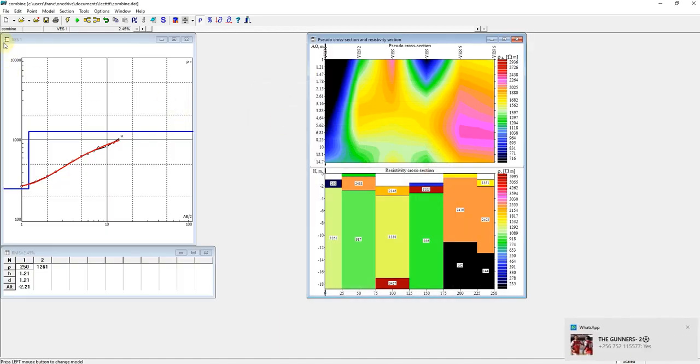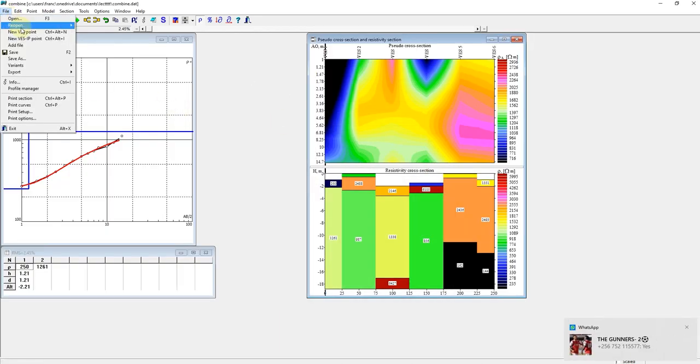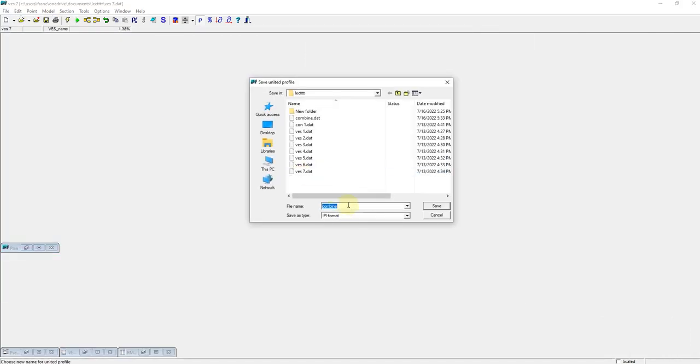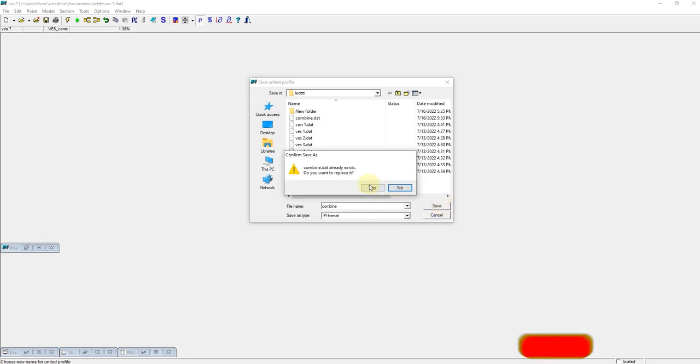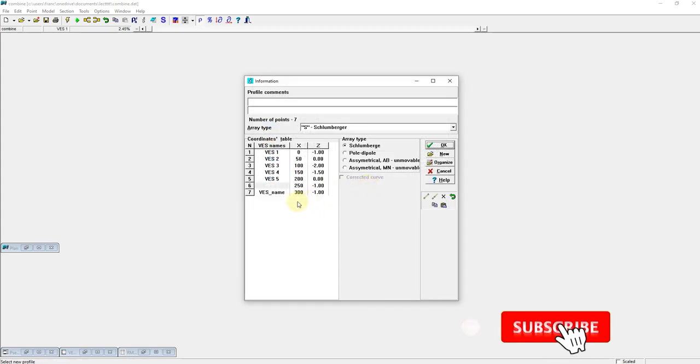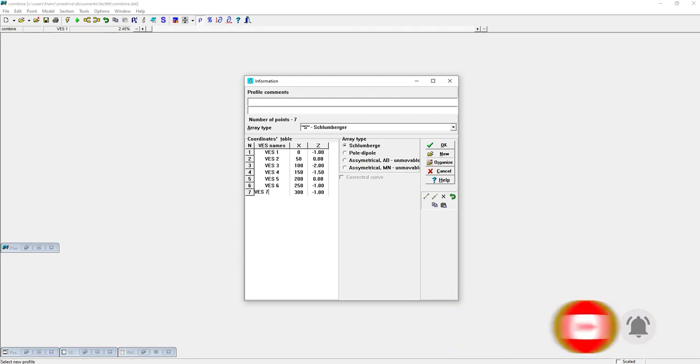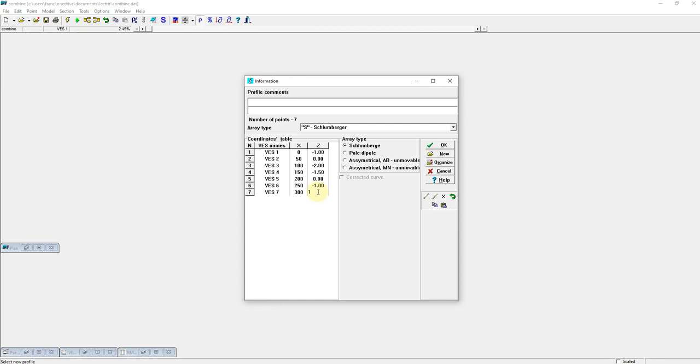And lastly let's add our last file VS7. Ask it to save it as combined, replace it. VS7, elevation is at 0.5. So these are elevation.